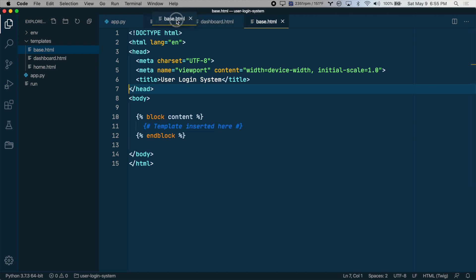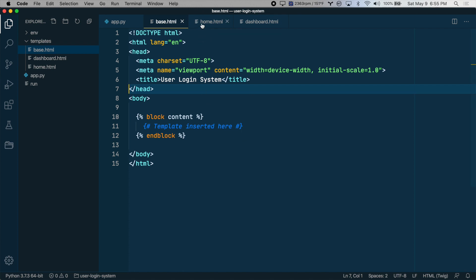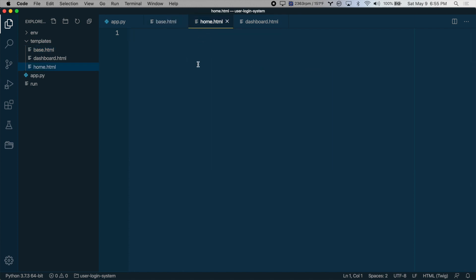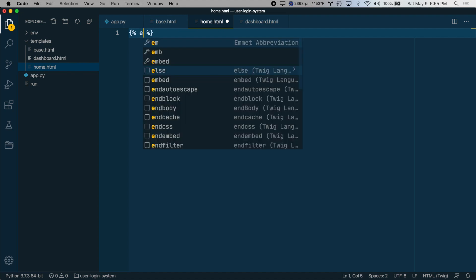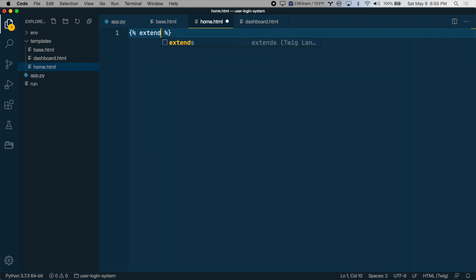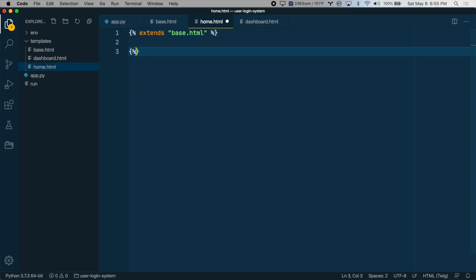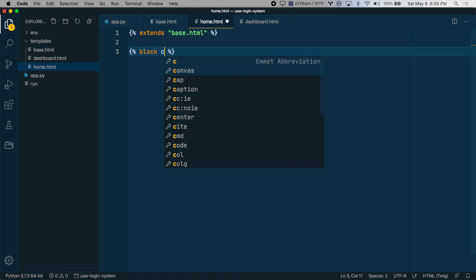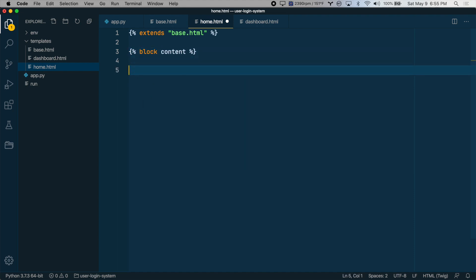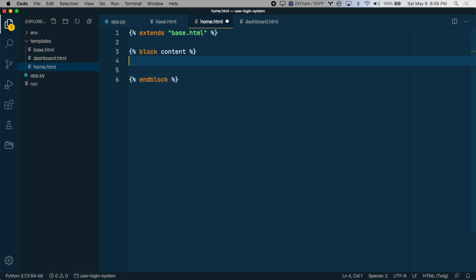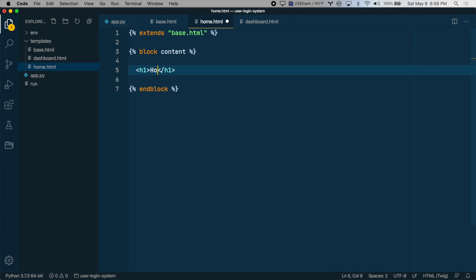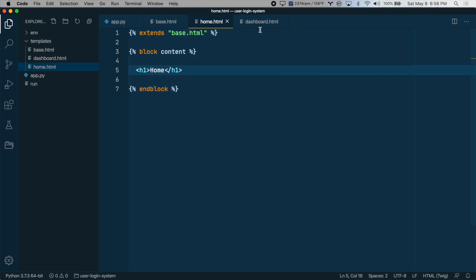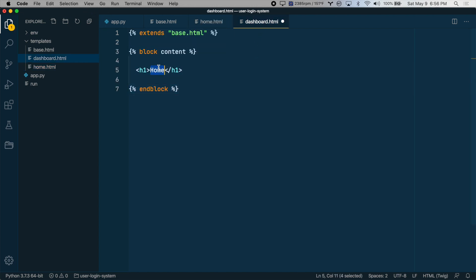So let's make the homepage and dashboard template extend this template. We'll go into home. We'll say that this template extends base.html. And then we'll create that same block tag, block content. And let's just put a heading in here called home. And we'll do the same thing for the dashboard. We'll call this one dashboard.